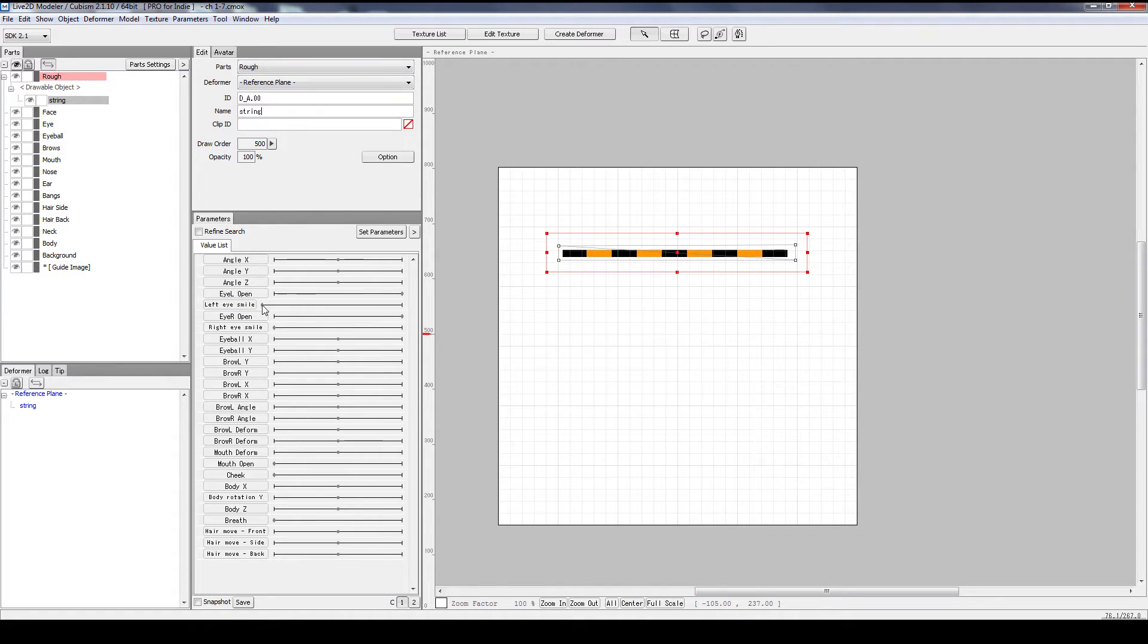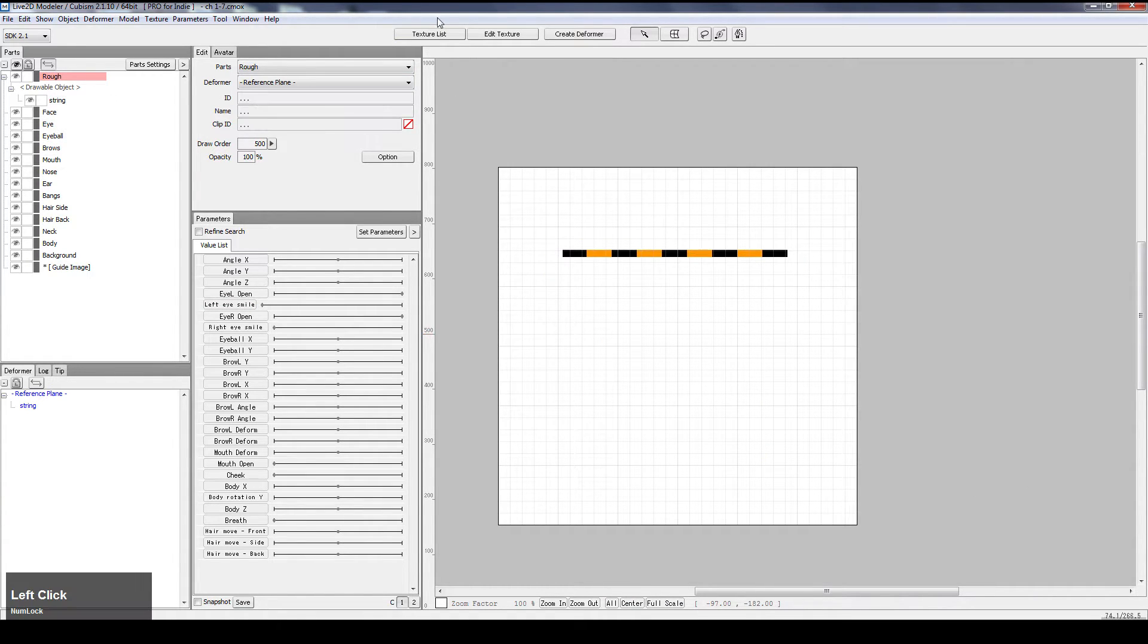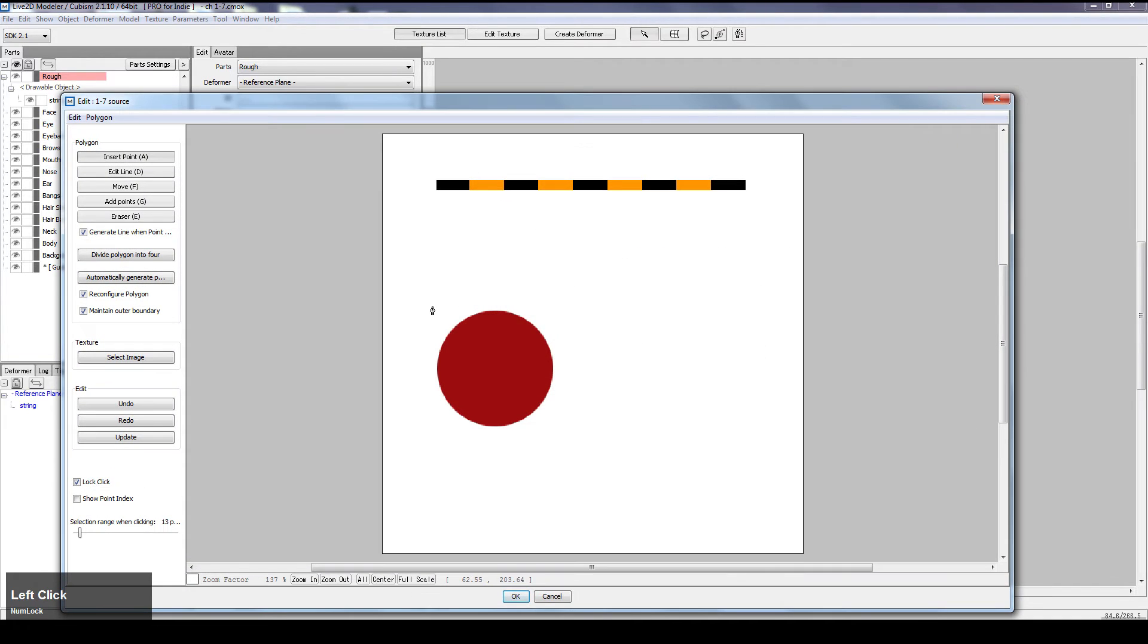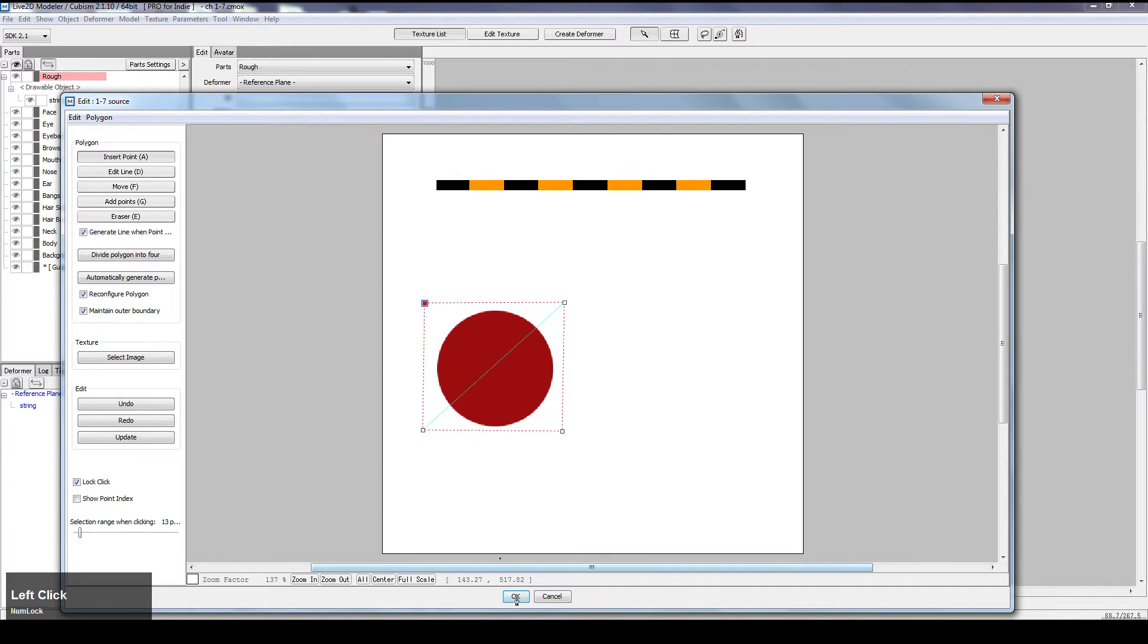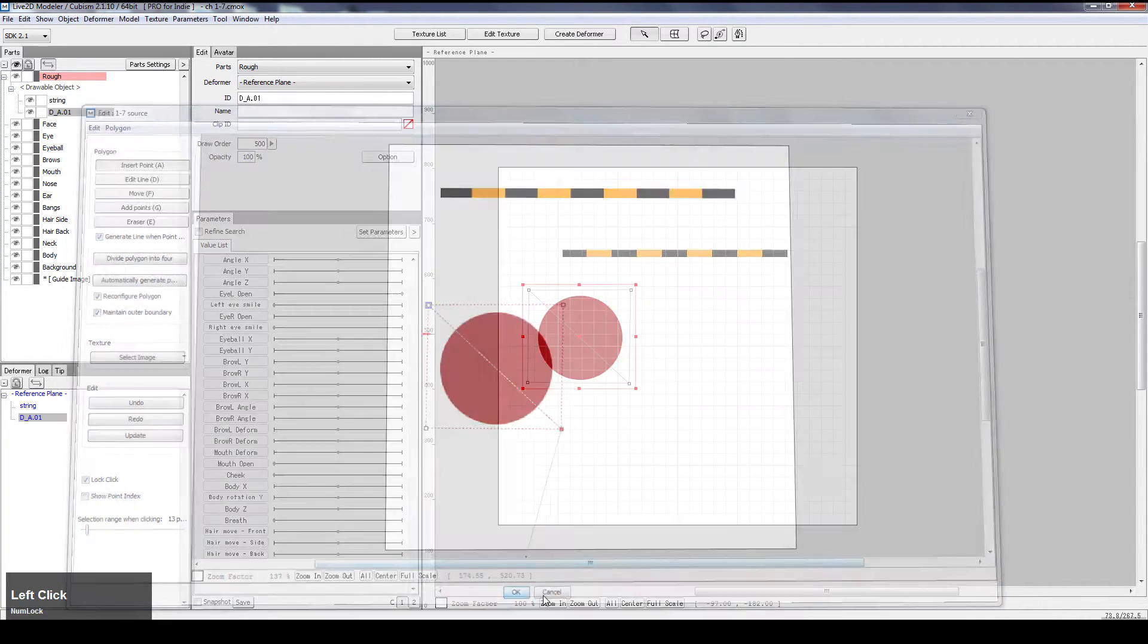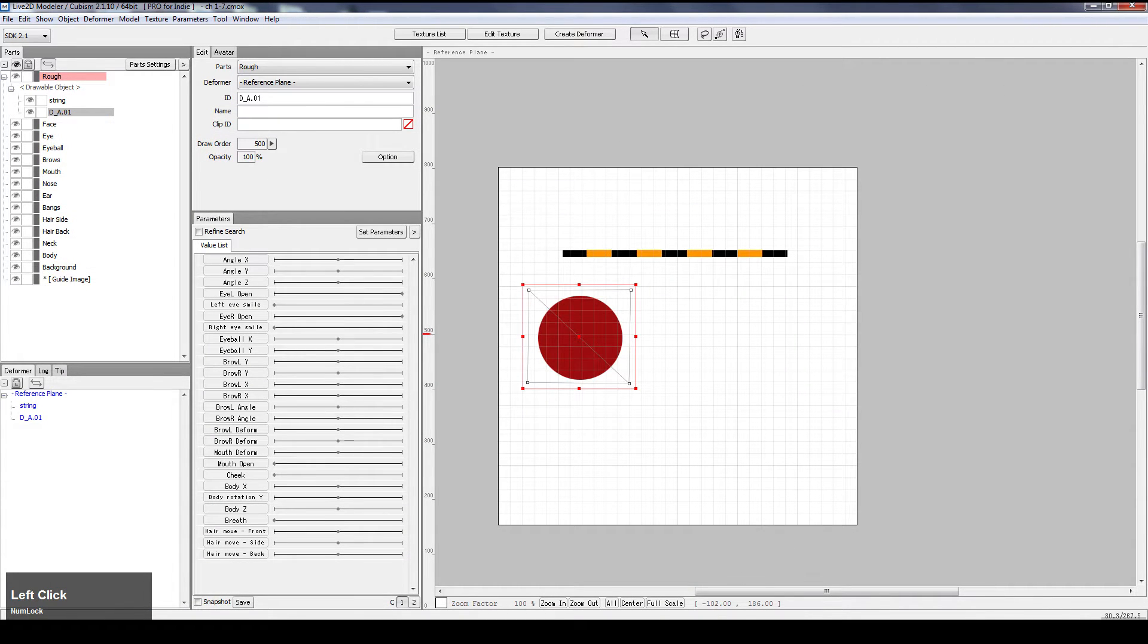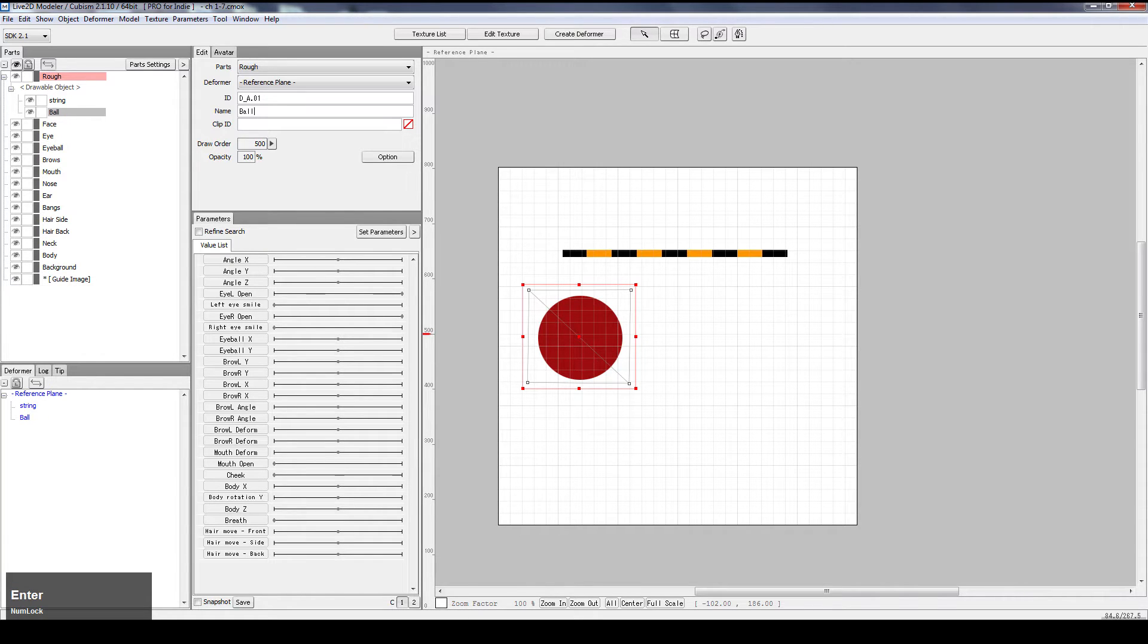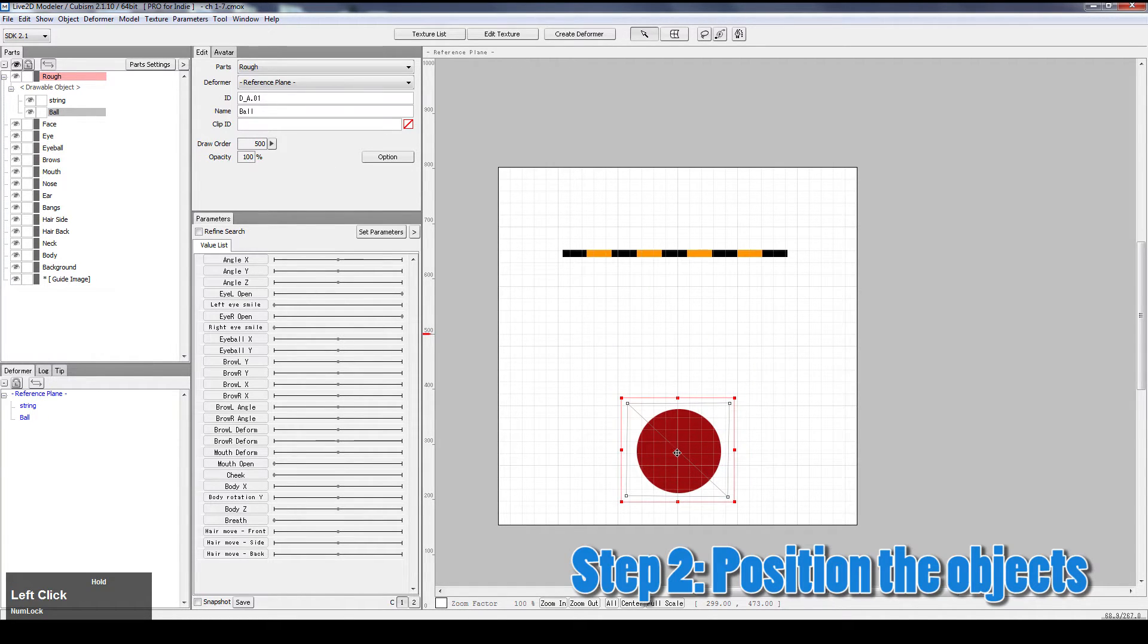Let's get into the other texture, the ball, get the ball in, again D-R-O-P. So drawOrder 500, opacity 100, name ball, and that's good.